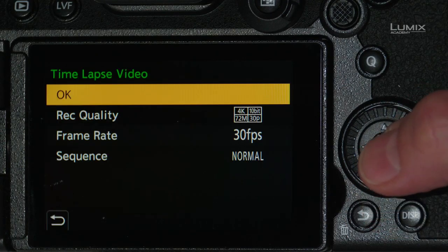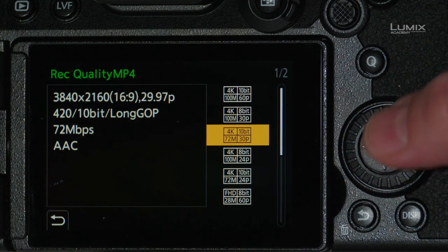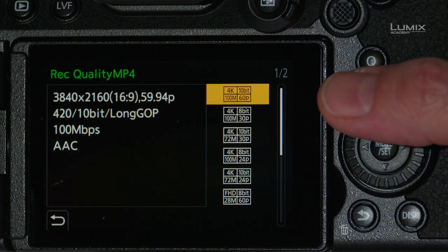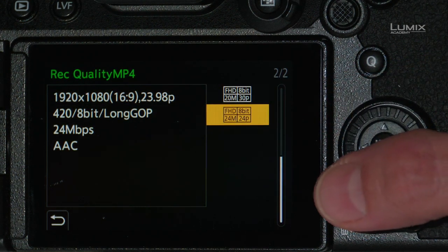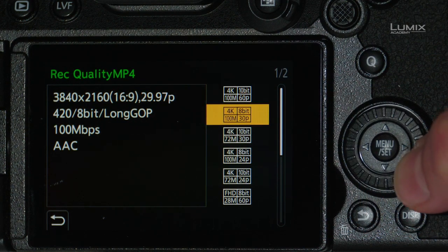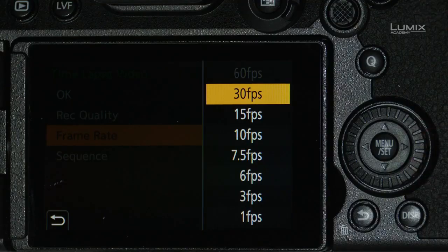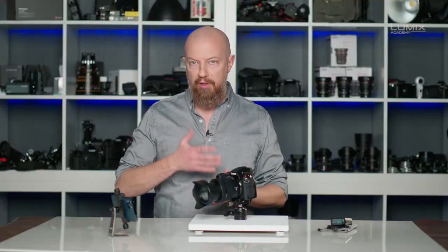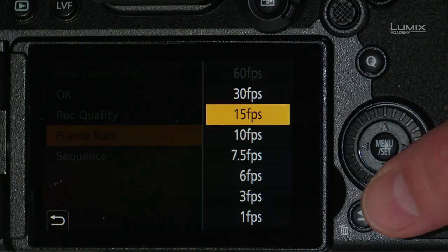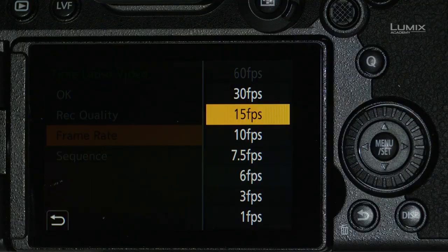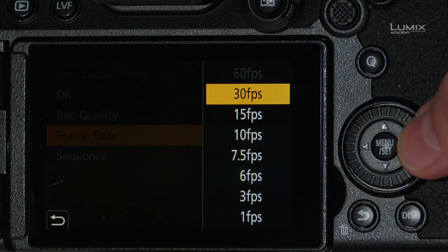I'll choose yes, and from here I can choose my record quality just as if I had shot native video — anything from 4K 60p all the way down to 1080p at 23.98. I'm going to set this to 4K at 29.97. Next is the frame rate — this is different from the output frame rate; this is the rate at which the frames you shot are used to make the video. At 30 frames per second it uses one photo frame per video frame. If I drop to 15 frames per second, it uses one photo frame for every two video frames, making the video twice as long. I'm going to leave it at 30.